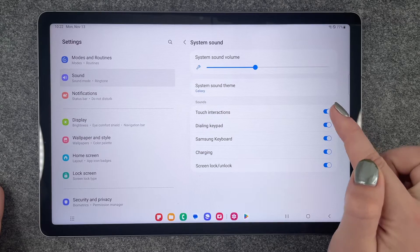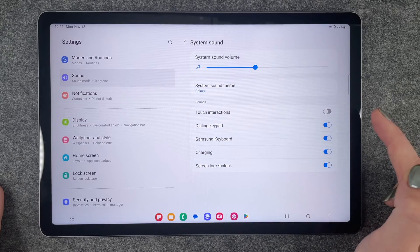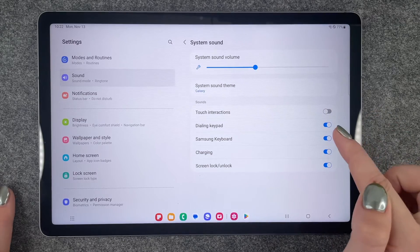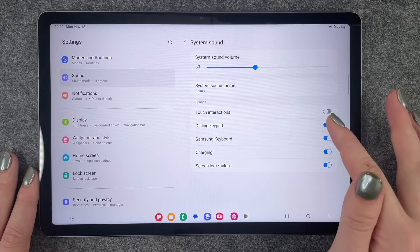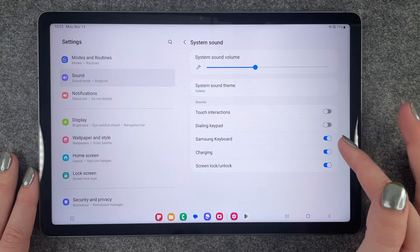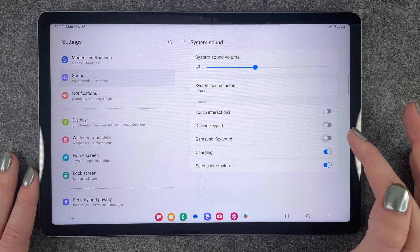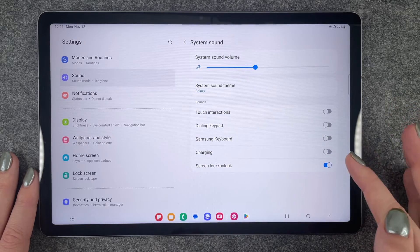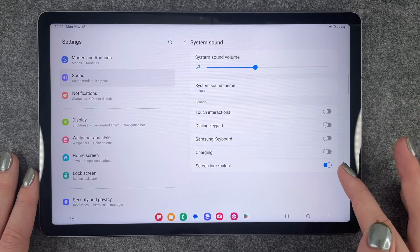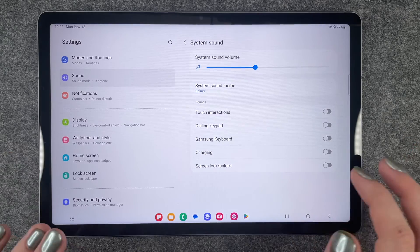Here we want to turn off Touch Interaction, and we can also turn off Dialing Keypad, Samsung Keyboard, Charging Sound, and Screen Lock and Unlock Sound.